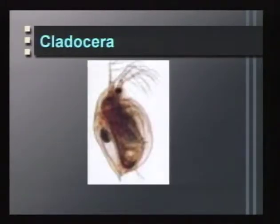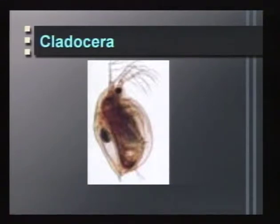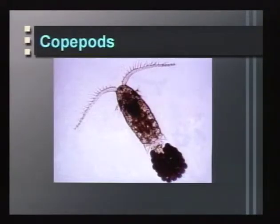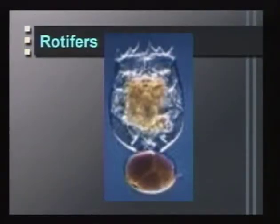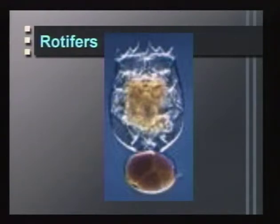Cladocerans, or water fleas, are major herbivores in lakes worldwide — large cladocerans indicate heavy predation pressure on phytoplankton. Copepods are another major zooplankton with longer life histories, reproduce only sexually, and have varied feeding habits from detritivores to predators. Rotifers are very small, have short generation times, can reproduce sexually or asexually, and can explode in population size, acting as weedy species that respond quickly to ecosystem changes.